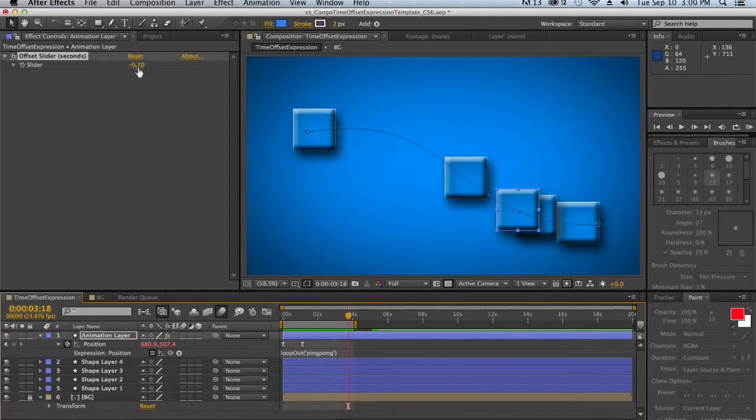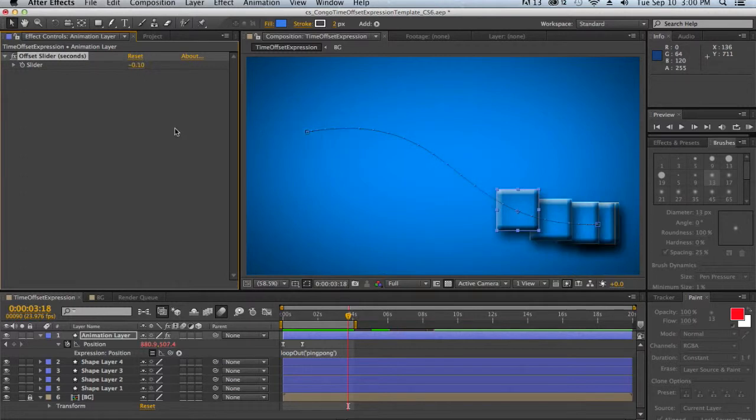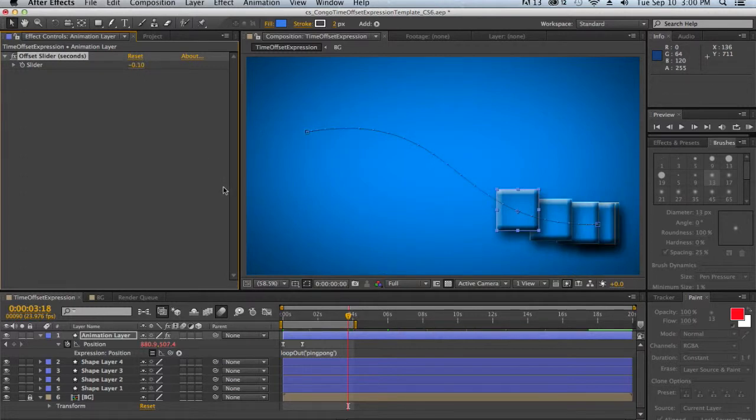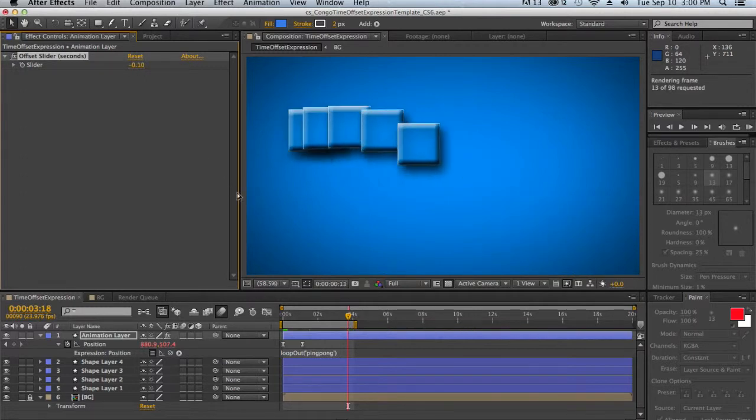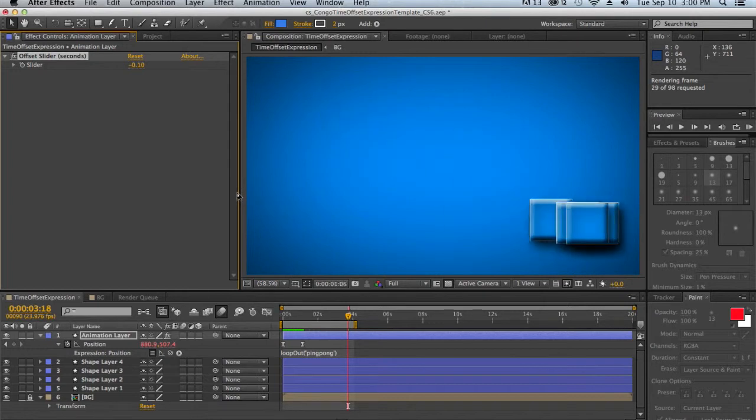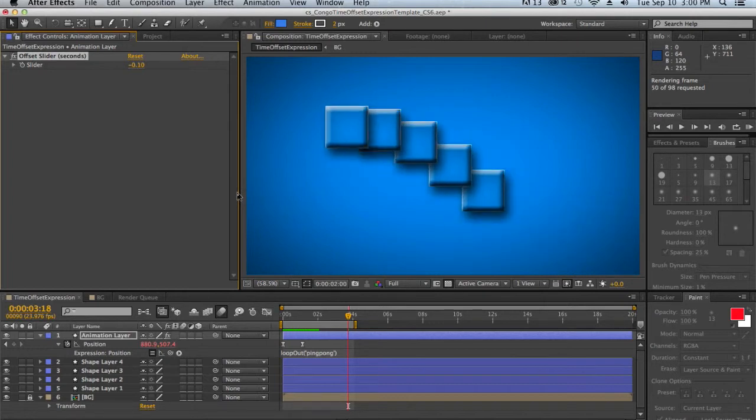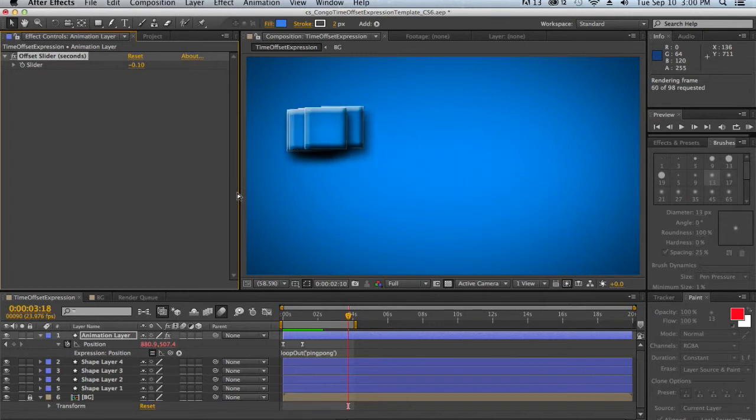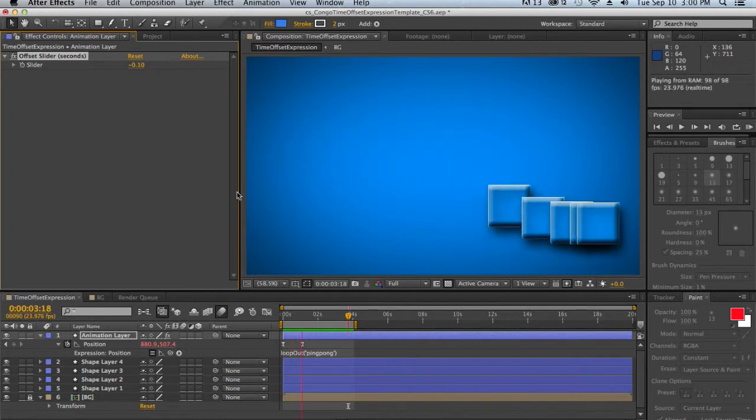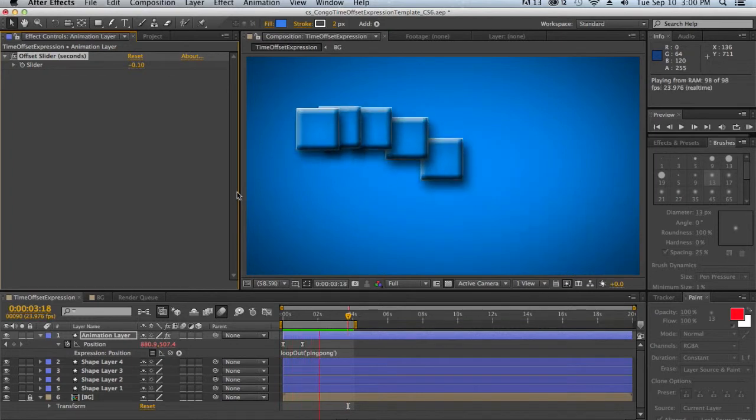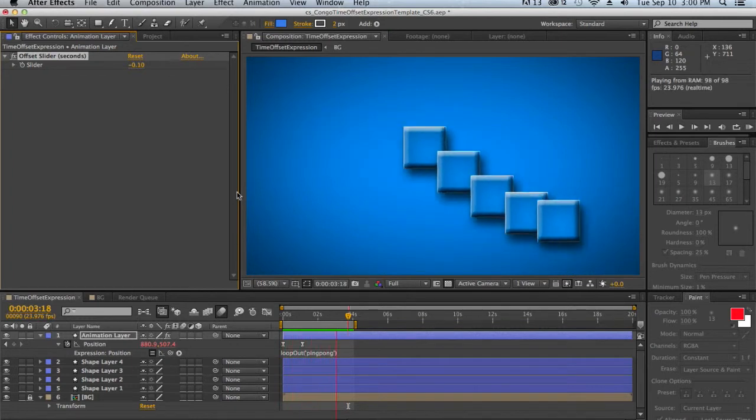And then if we make it negative 0.1 and RAM preview that, we will see that the animation actually is a lot tighter. So they fall at a very short distance behind, creating a very different-looking animation.